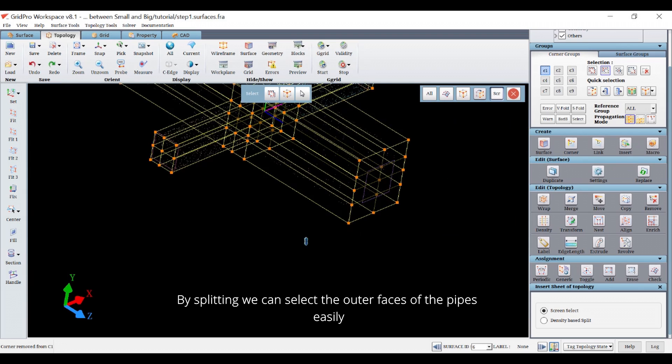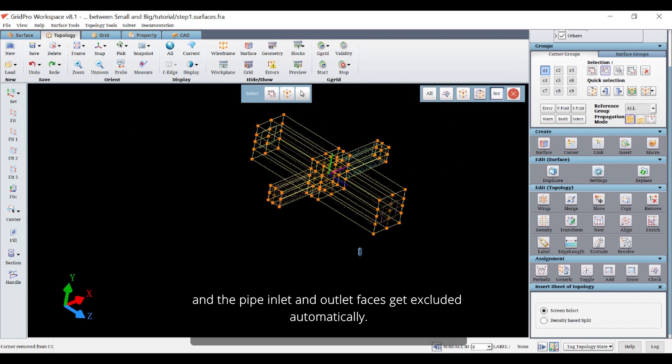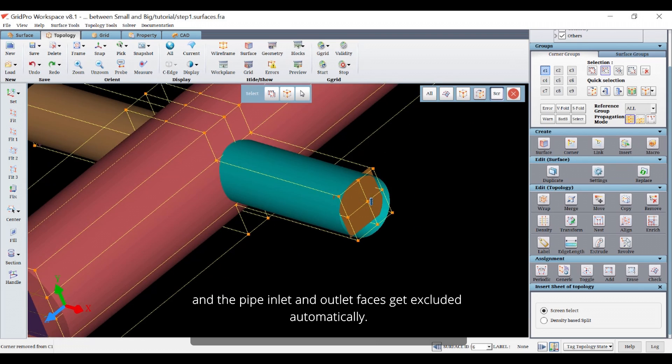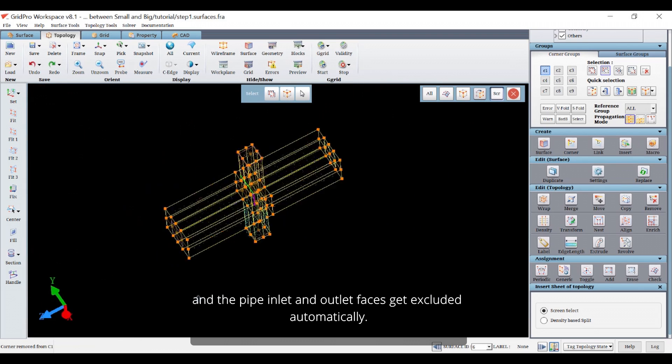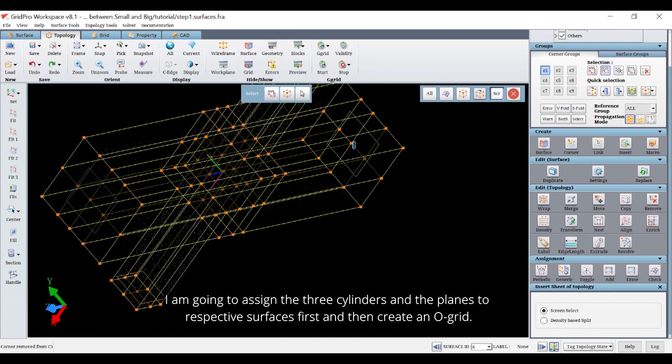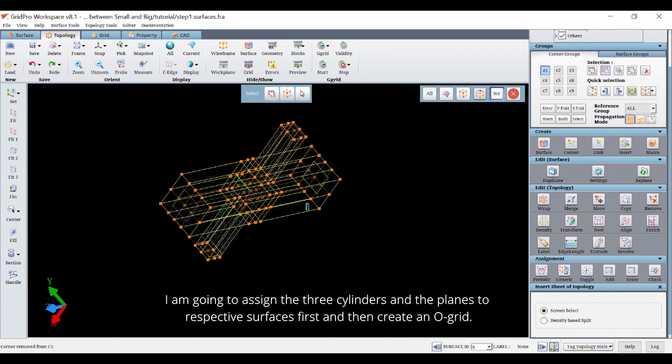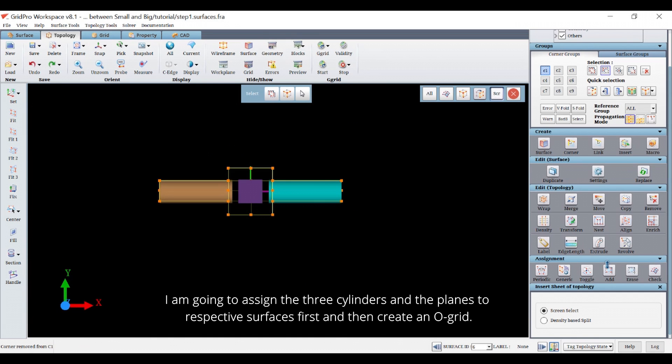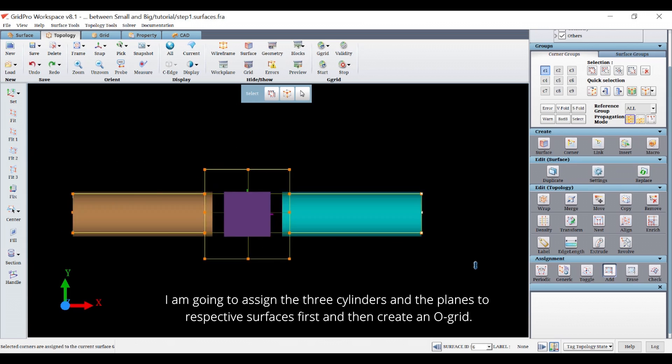By splitting we can select the outer faces of the pipe easily and the pipe inlet and outlet faces get excluded automatically. I'm going to assign the three cylinders and the planes to the respective surfaces first and then create an overgrid.